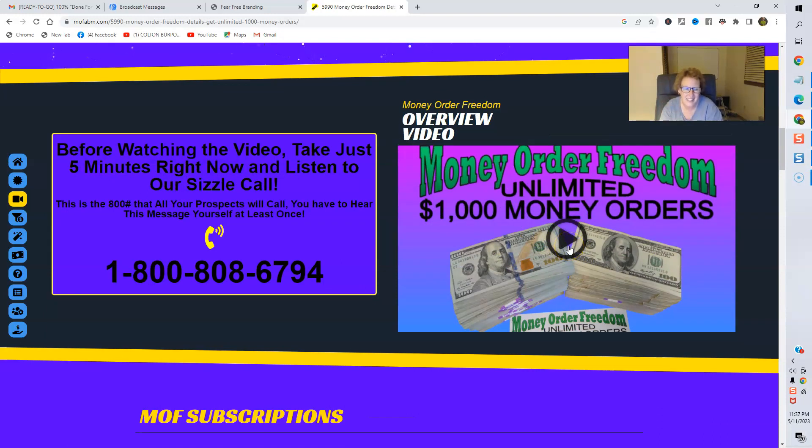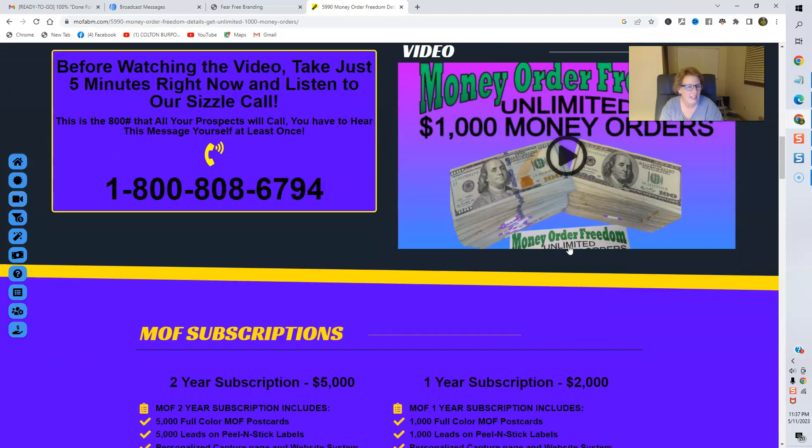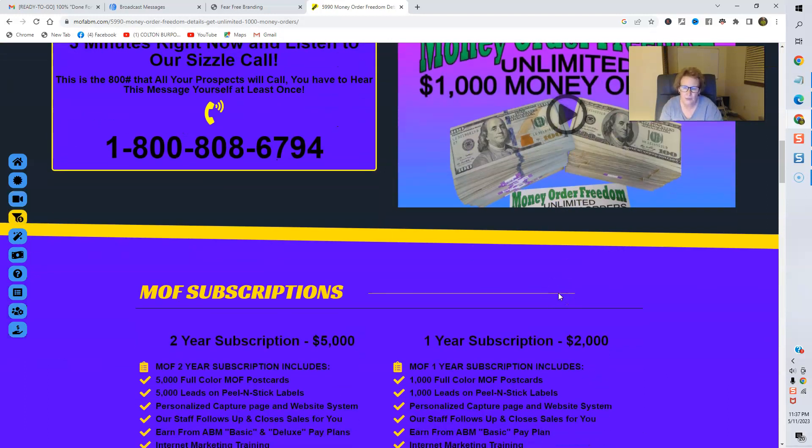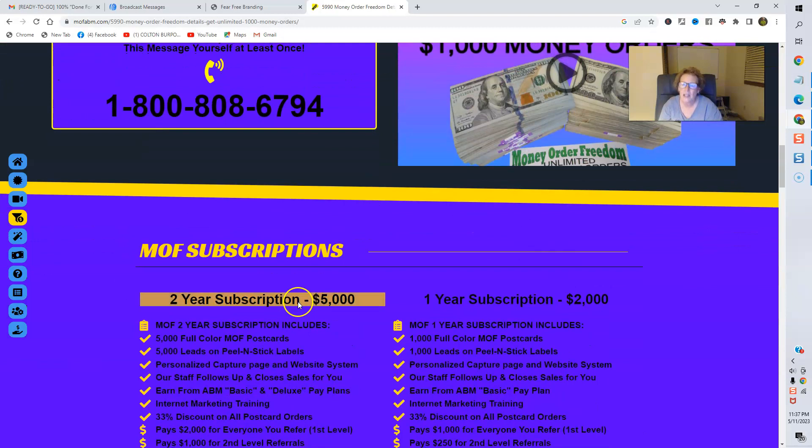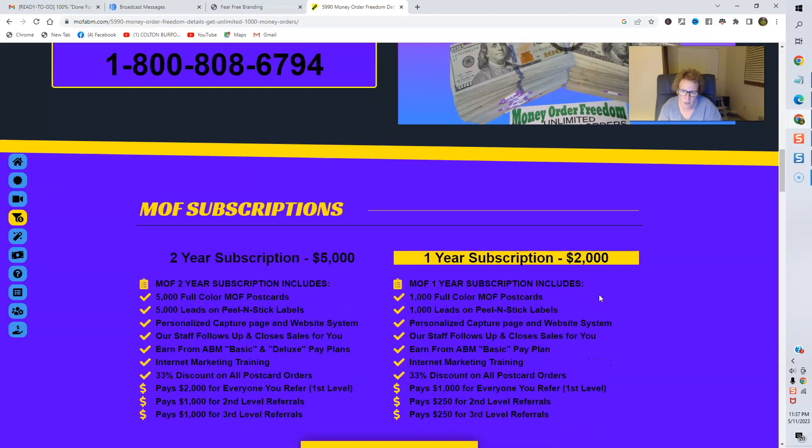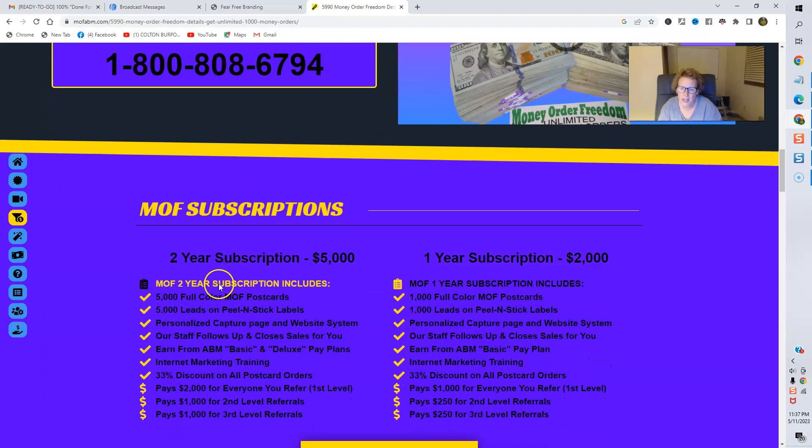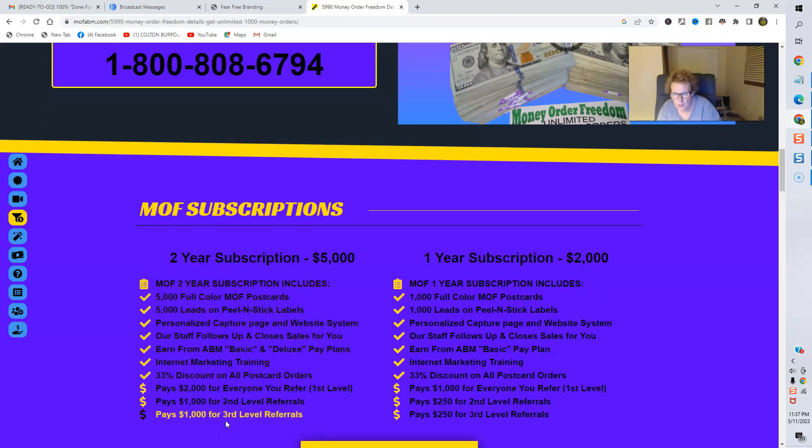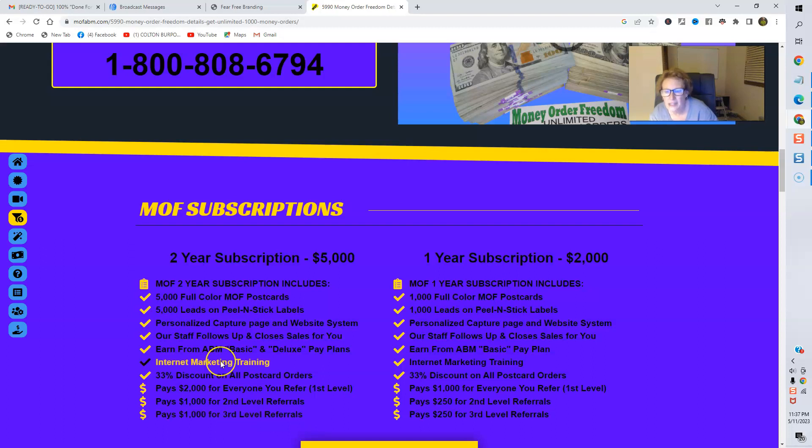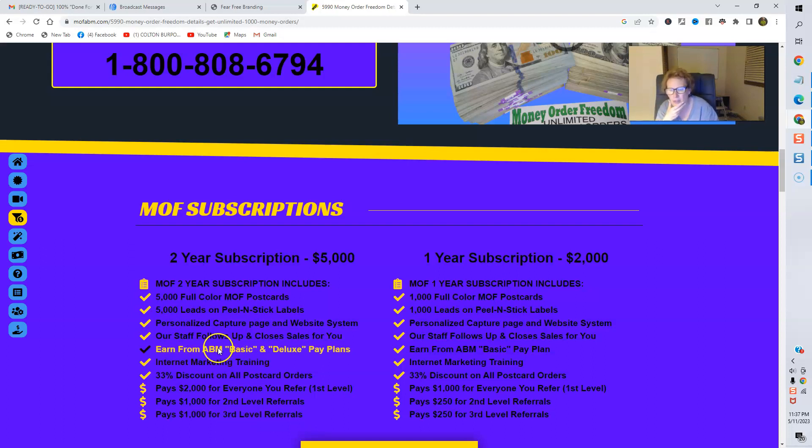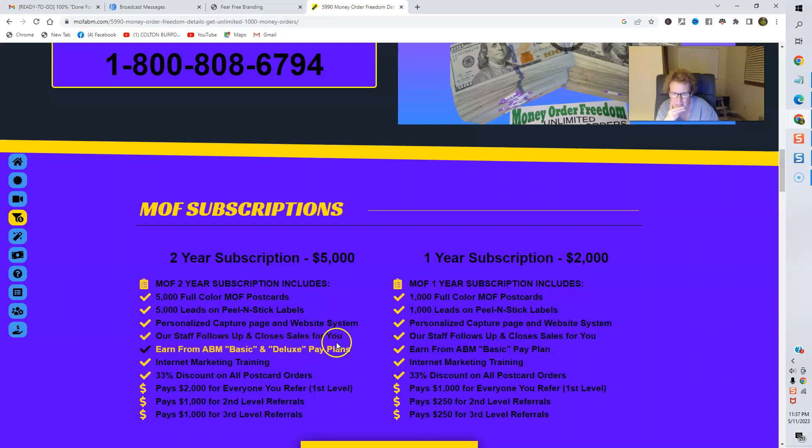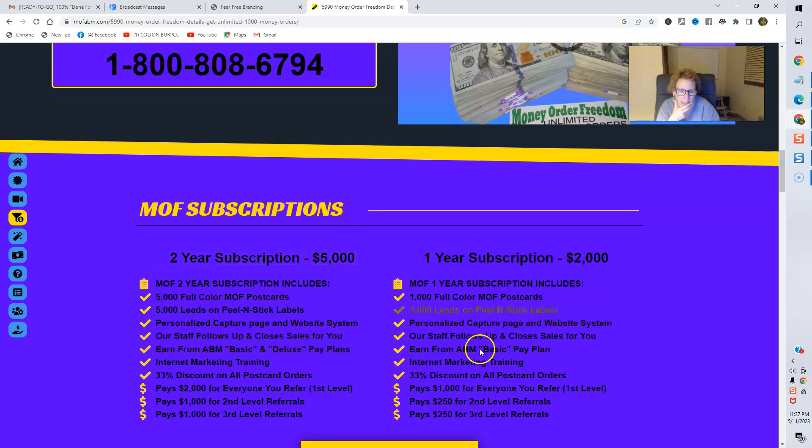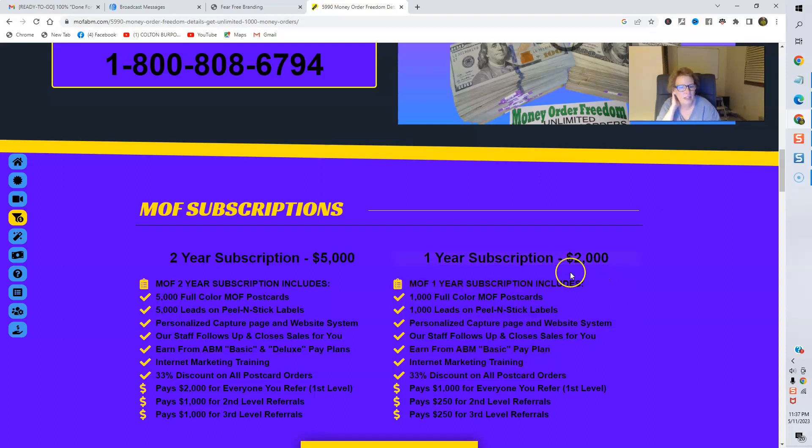It's super exciting. I absolutely love it. And all of this has been updated, folks. It's current for 2023. You have the option of doing a two-year subscription or a one-year subscription. And here's all the highlights. Everything you're going to receive with a two-year subscription. And you even will be able to participate with the American Bill Money Basic and Deluxe Pay Plans as well with the two-year subscription and with the basic plan that'll be included in your one-year subscription. So, you have two wonderful choices, folks.